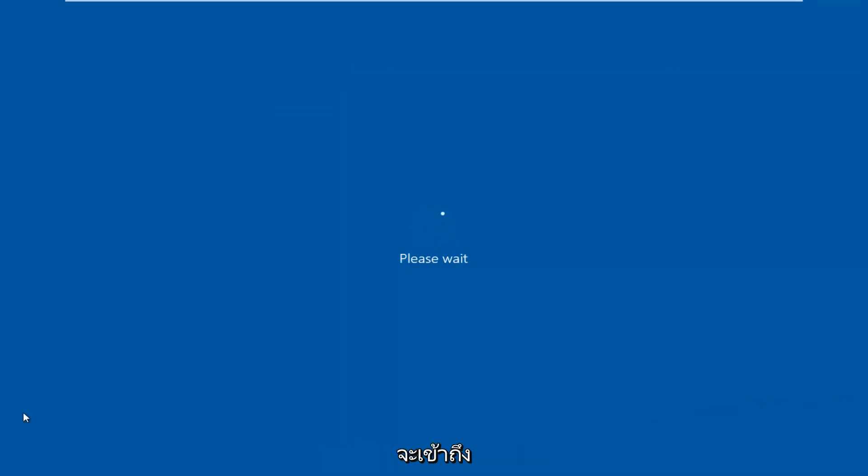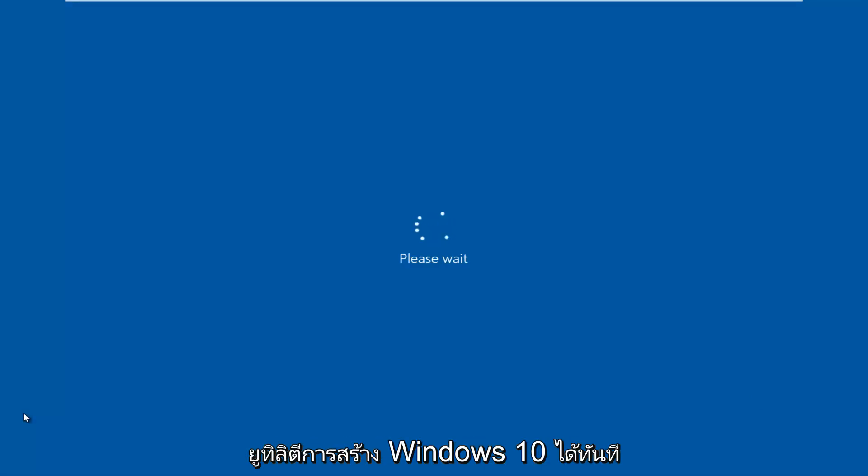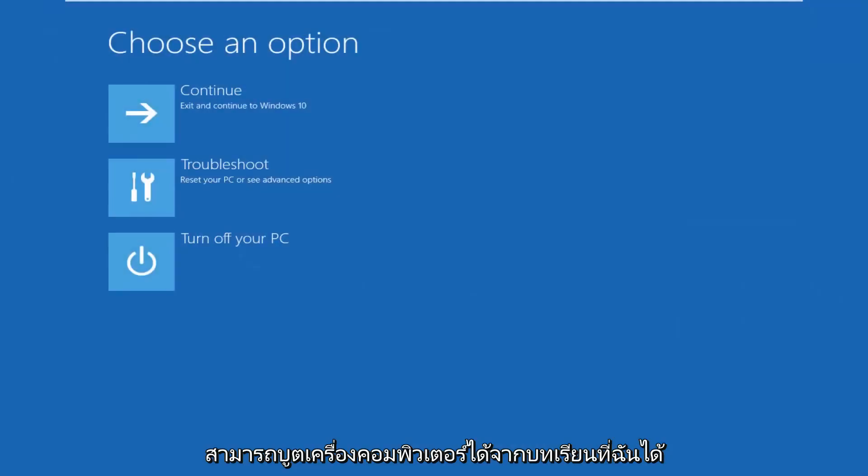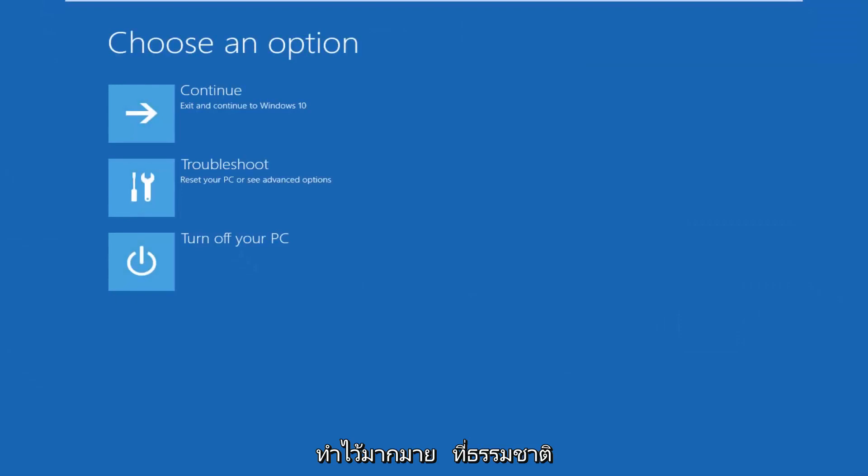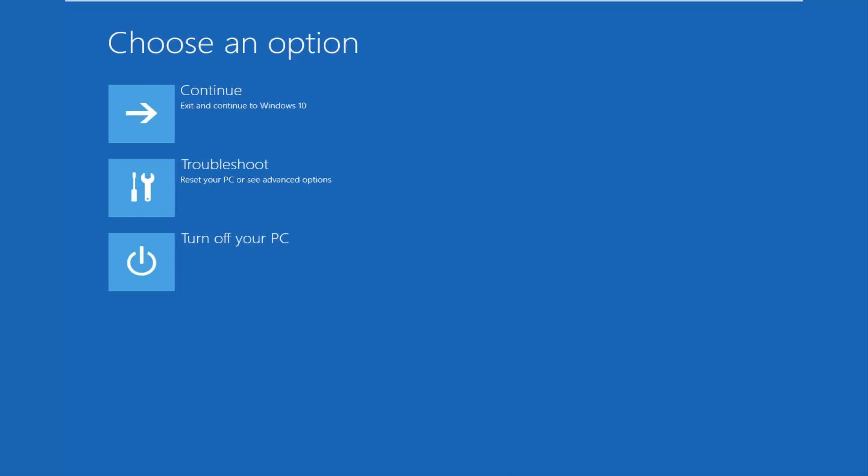We're going to be accessing our advanced troubleshooting options through this window. And if you're unable to get into Windows, you can always download the Windows 10 media creation utility through Microsoft's own website and boot your computer from that. I've made many tutorials of that nature in the past, so it shouldn't be very complicated. But if you need additional guidance, there are tutorials out there to help you with that.